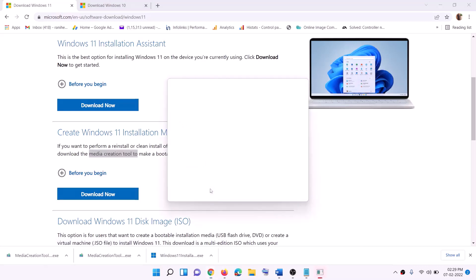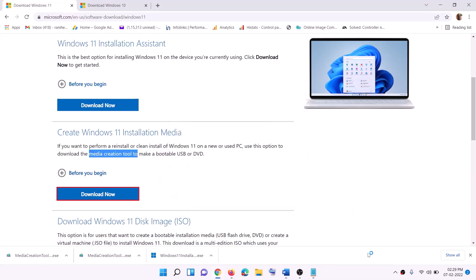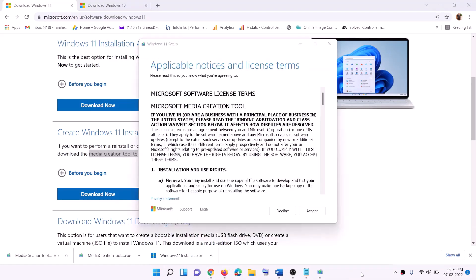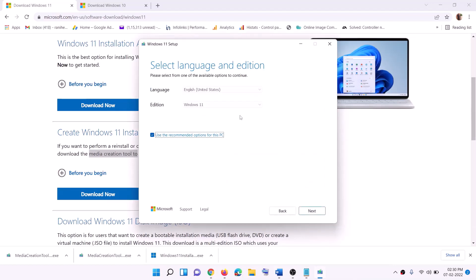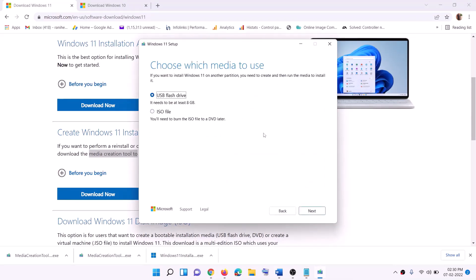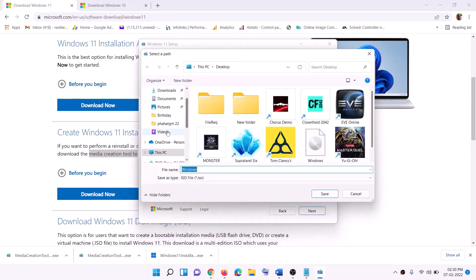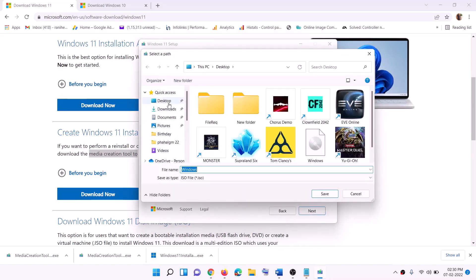Click Yes to allow. This will load the Windows 11 Media Creation Tool. Click Accept. By default, Windows 11 will be selected — click Next. Select ISO file, then click Next. You can set the save location to Desktop and then click Save.